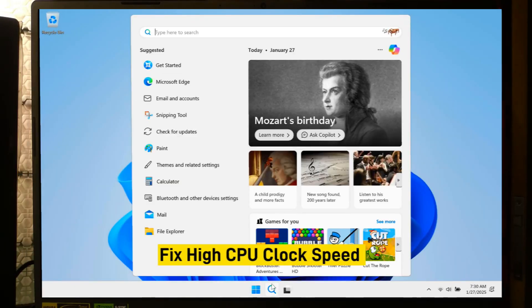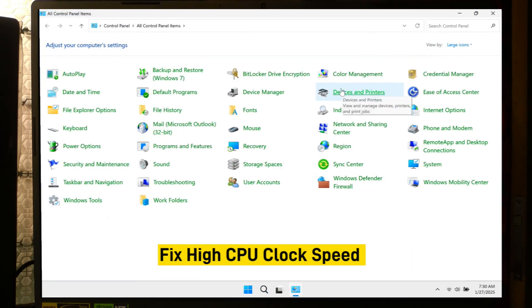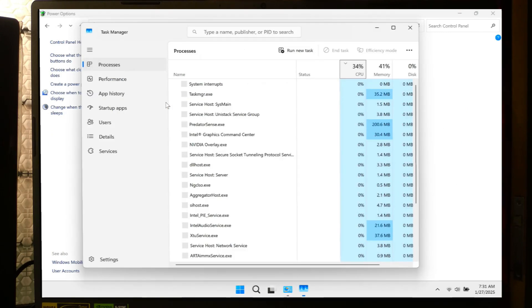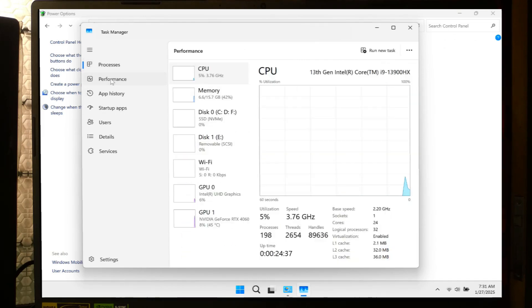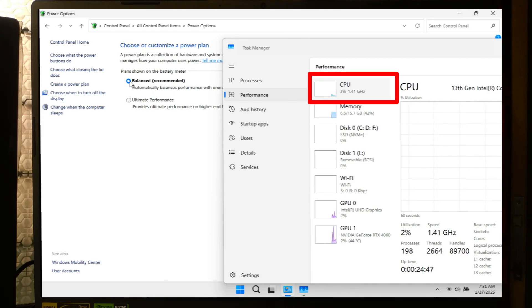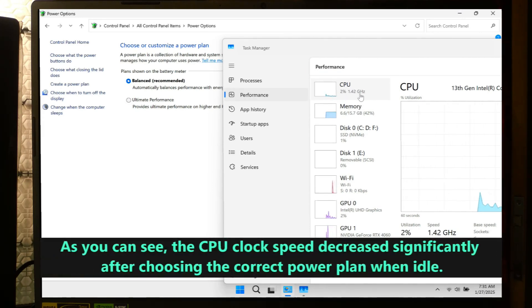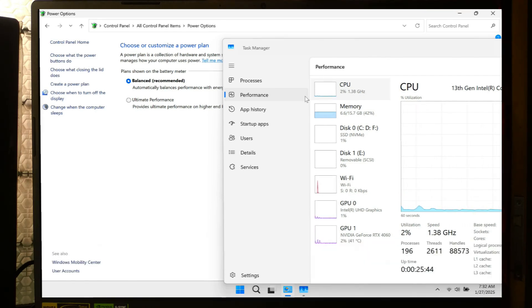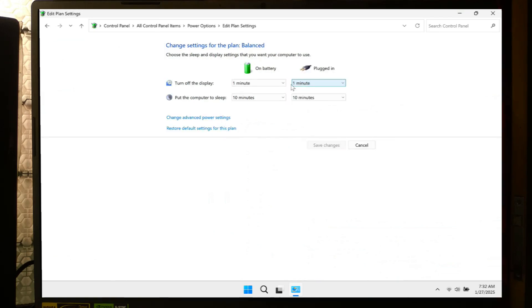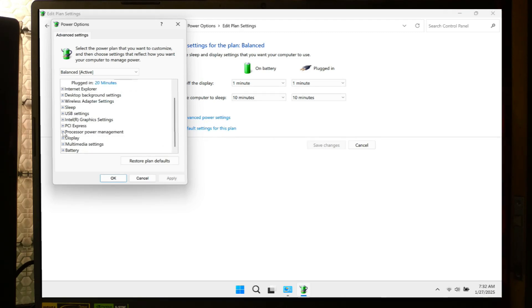First, open Control Panel, then select Power Options. Select a power plan that suits your performance needs. If your system is set to High Performance or Ultimate Performance, switch to Balanced or Power Saver to reduce unnecessary CPU usage while idle. Click on Change Plan Settings next to the selected plan. Select Change Advanced Power Settings to open a new window. In the Advanced Settings window, expand the Processor Power Management section. Now scroll down and adjust the following.